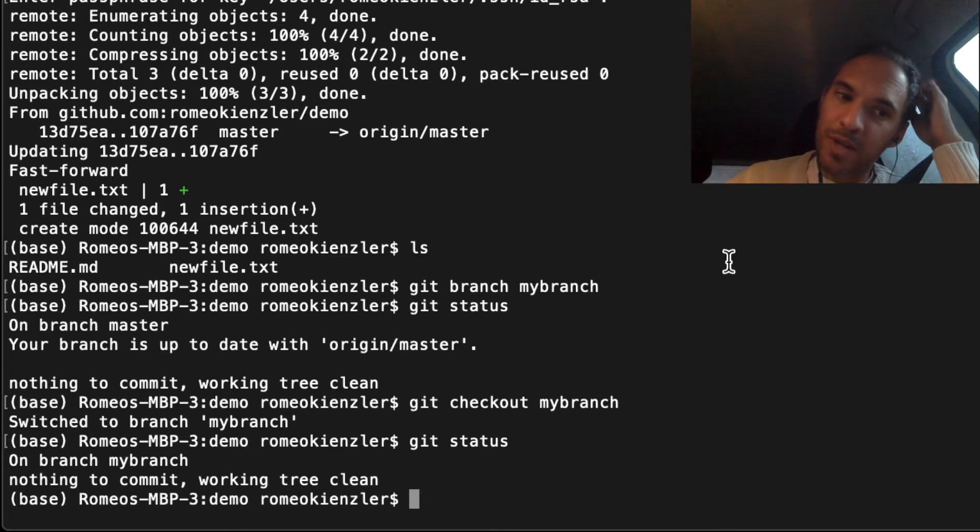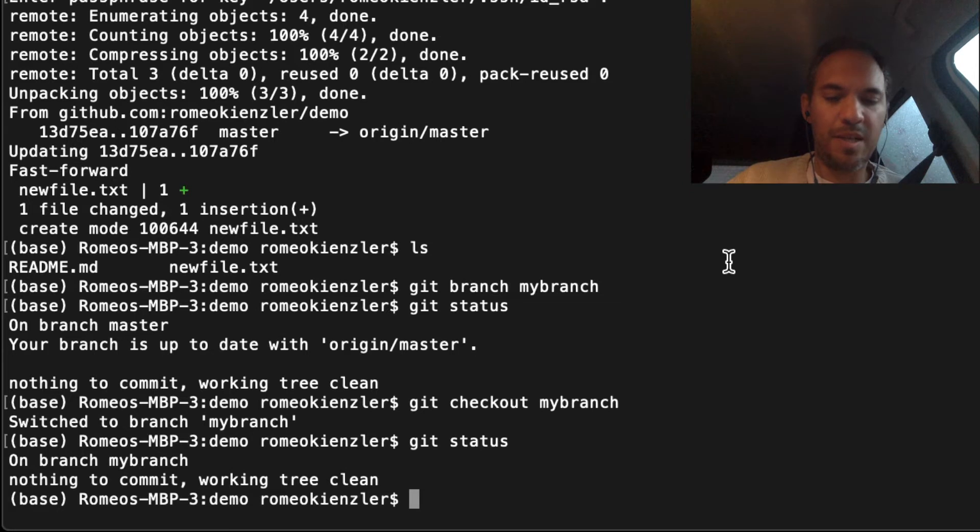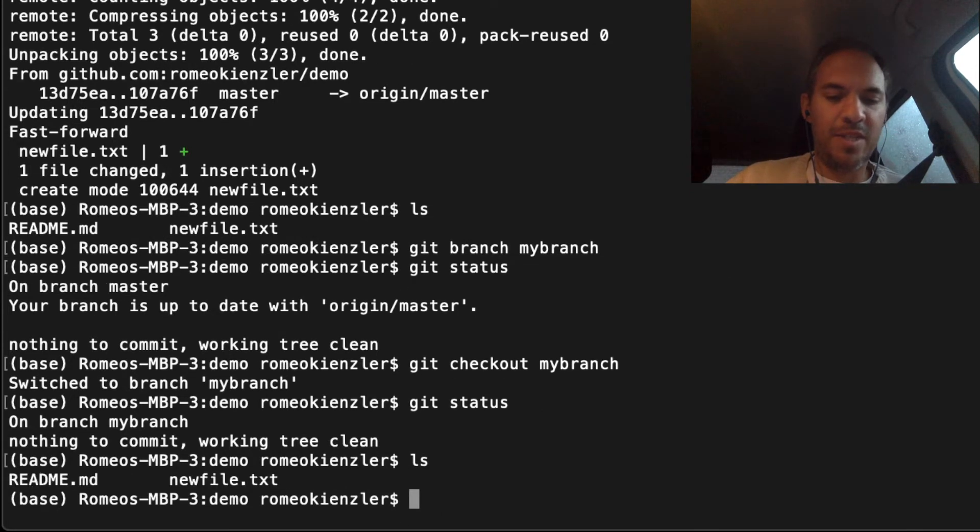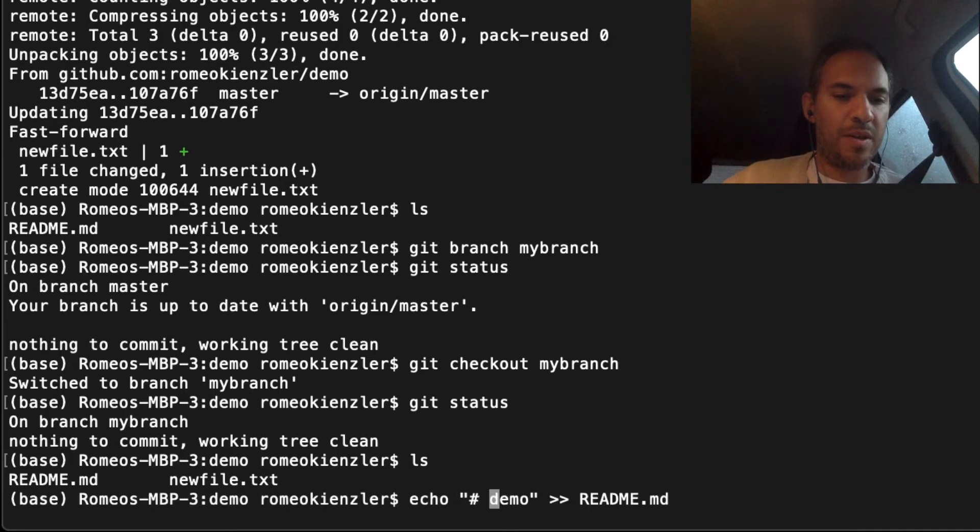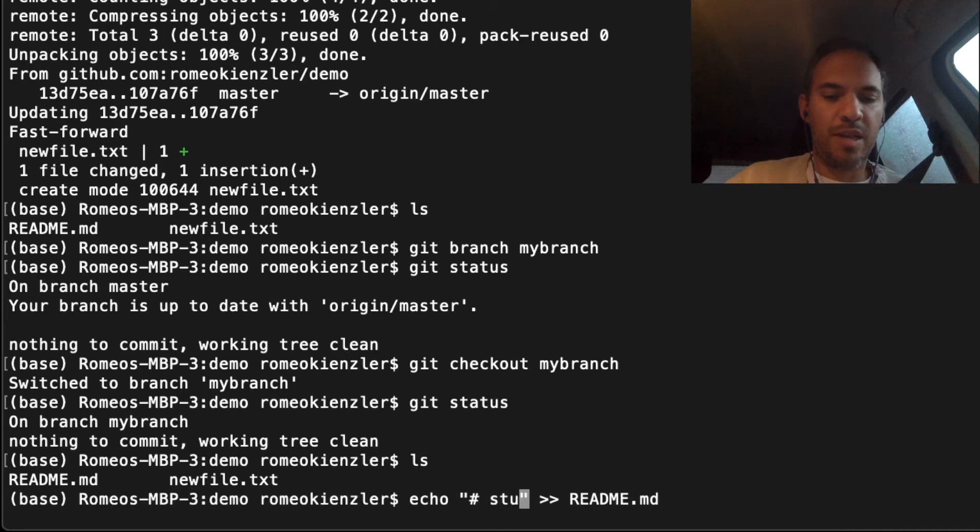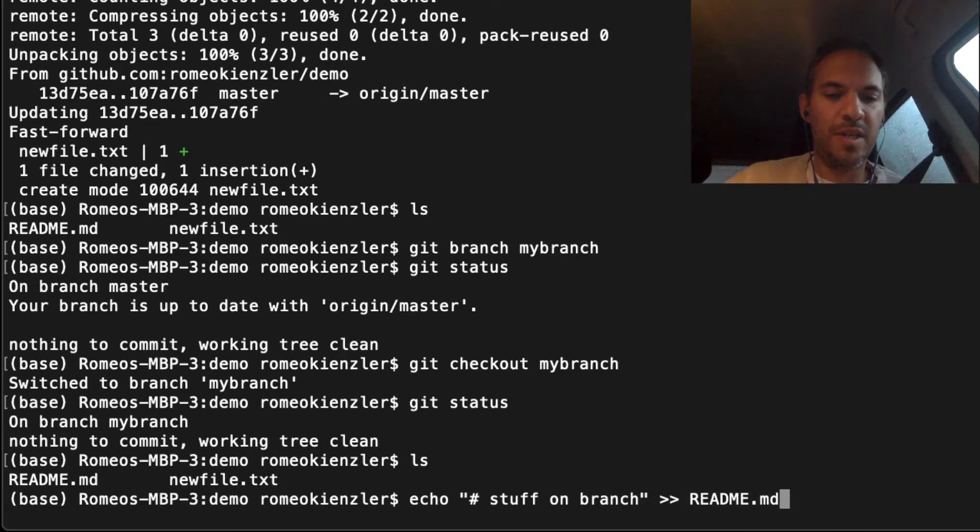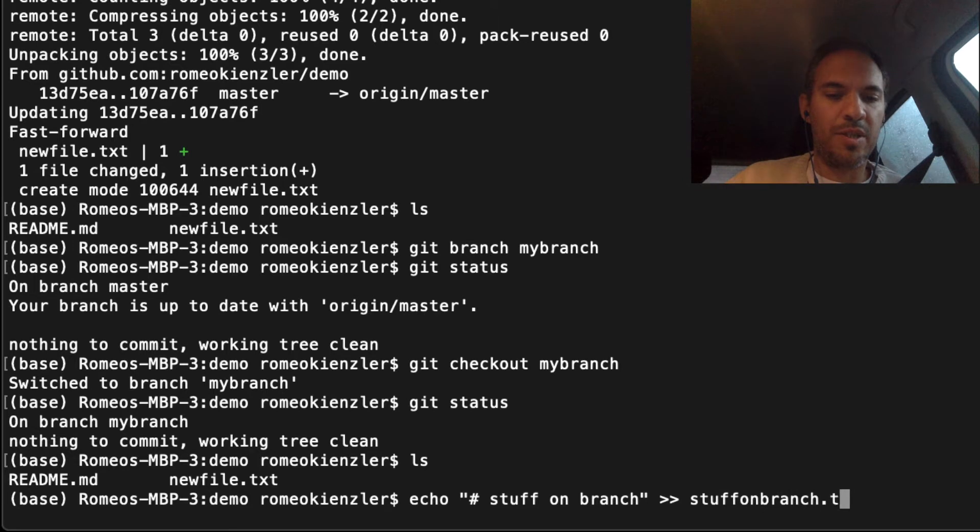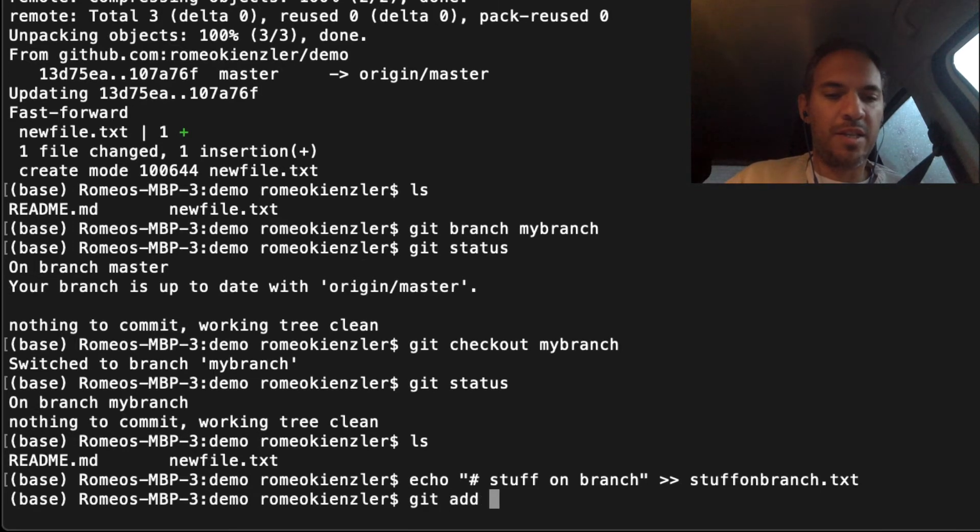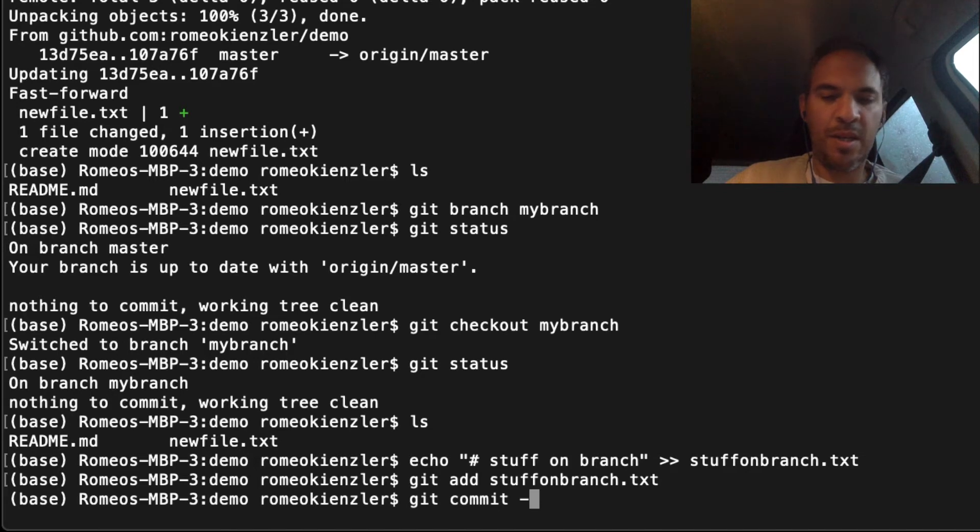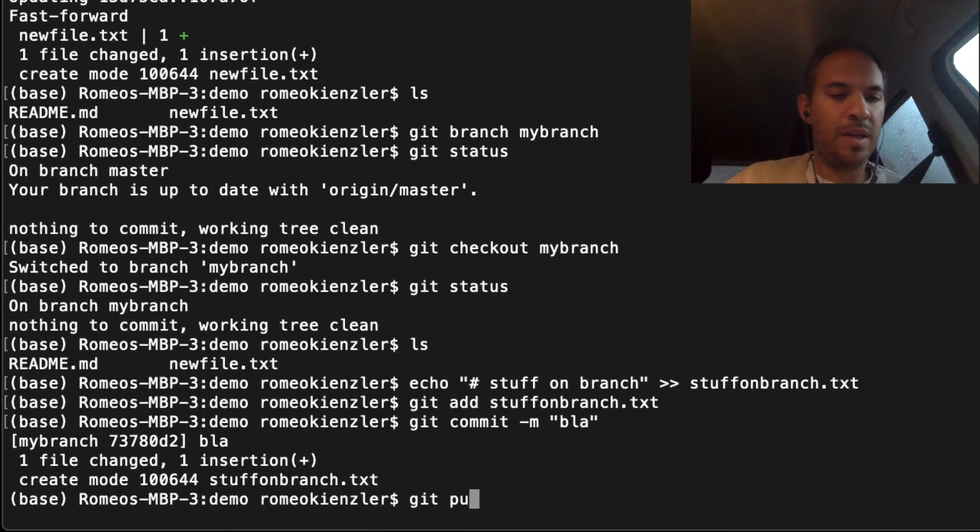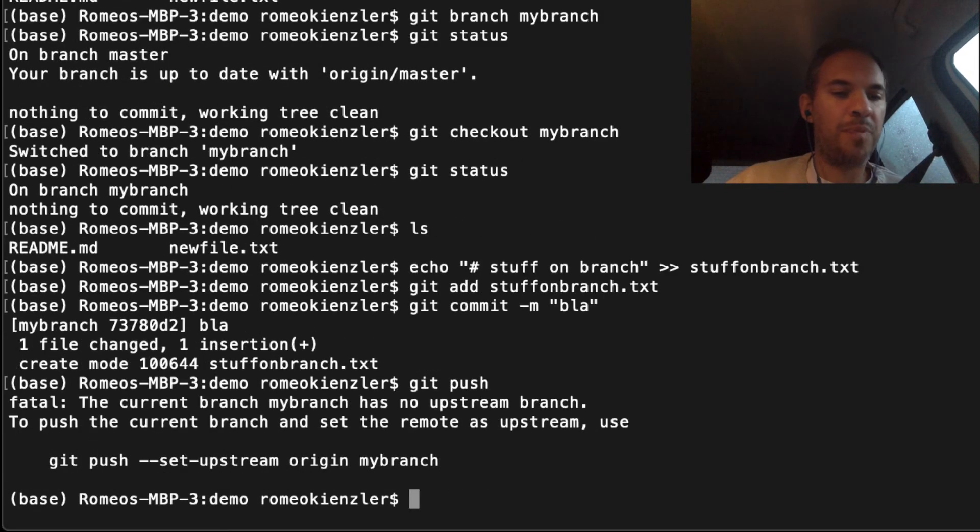Now we have those two files. We create stuff_on_branch.txt. Then git add stuff_on_branch, git commit, and git push.